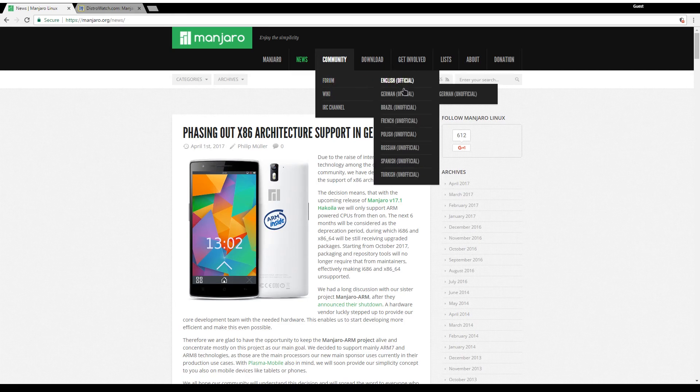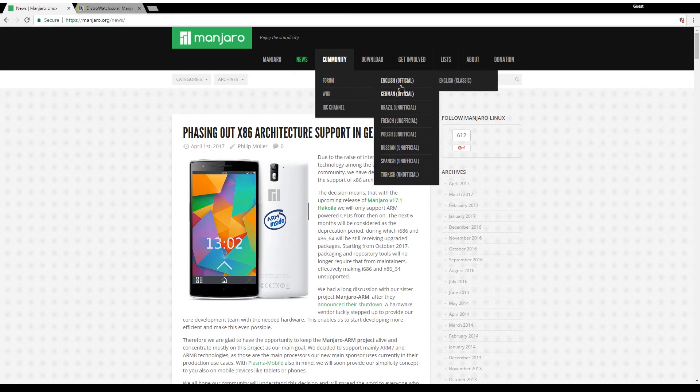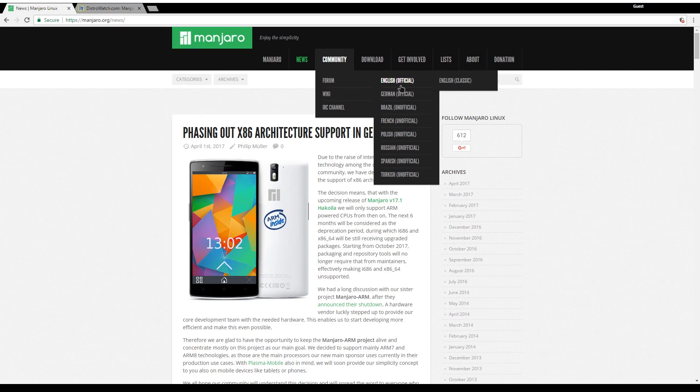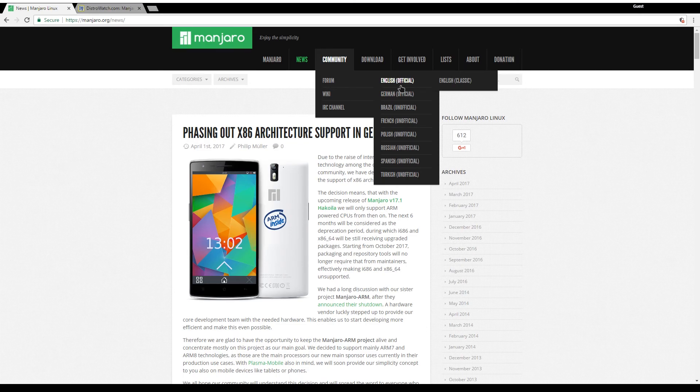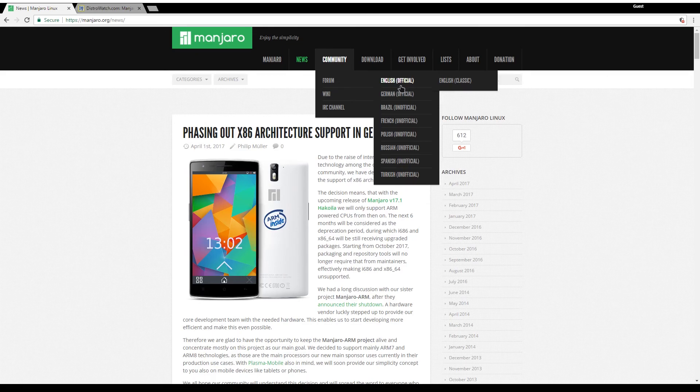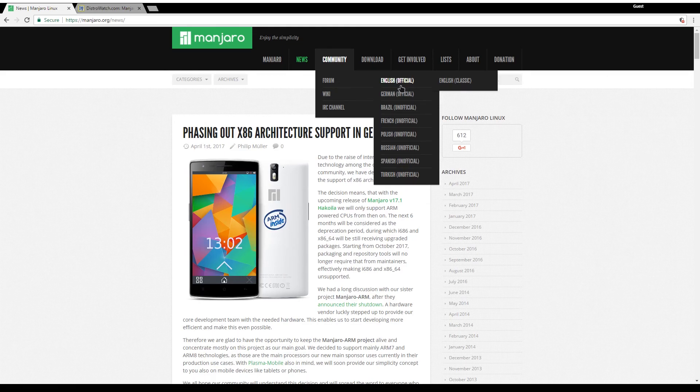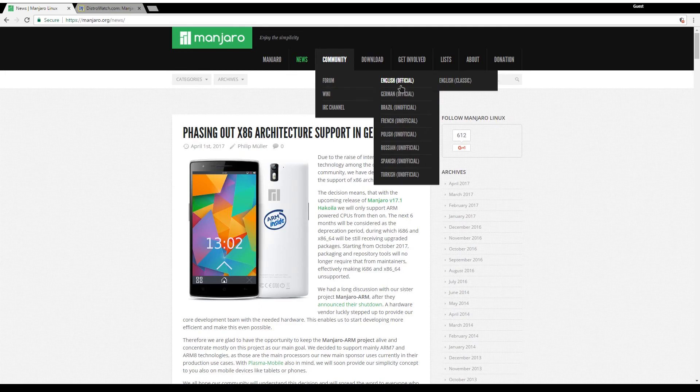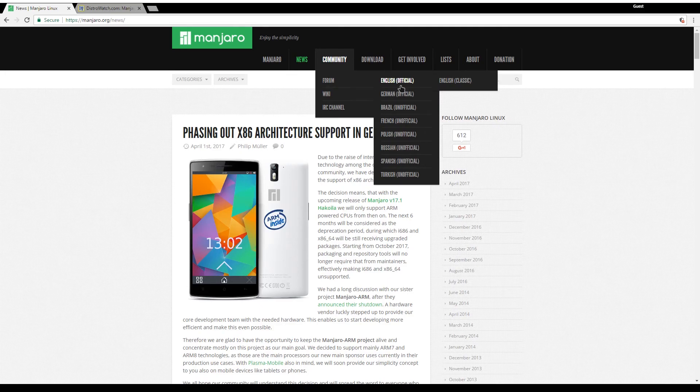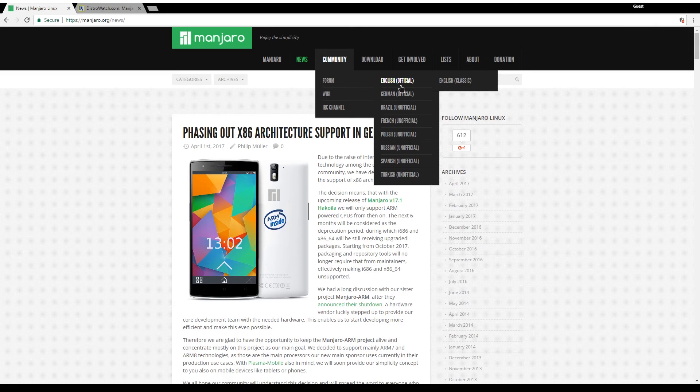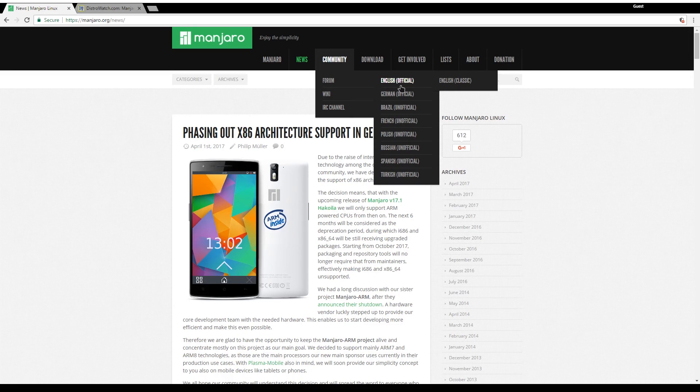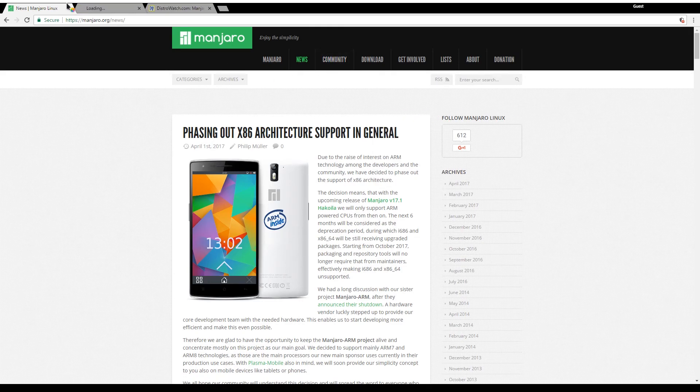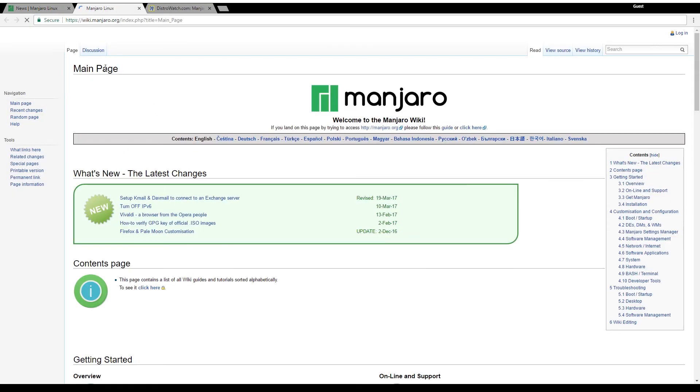The forum is available in lots of different languages and if you ask a question you will definitely get it answered. This is why Manjaro is one of the best Arch Linux distributions - it has a great community very welcoming to any question whether you are a beginner or an advanced user. You also have the wiki for information.